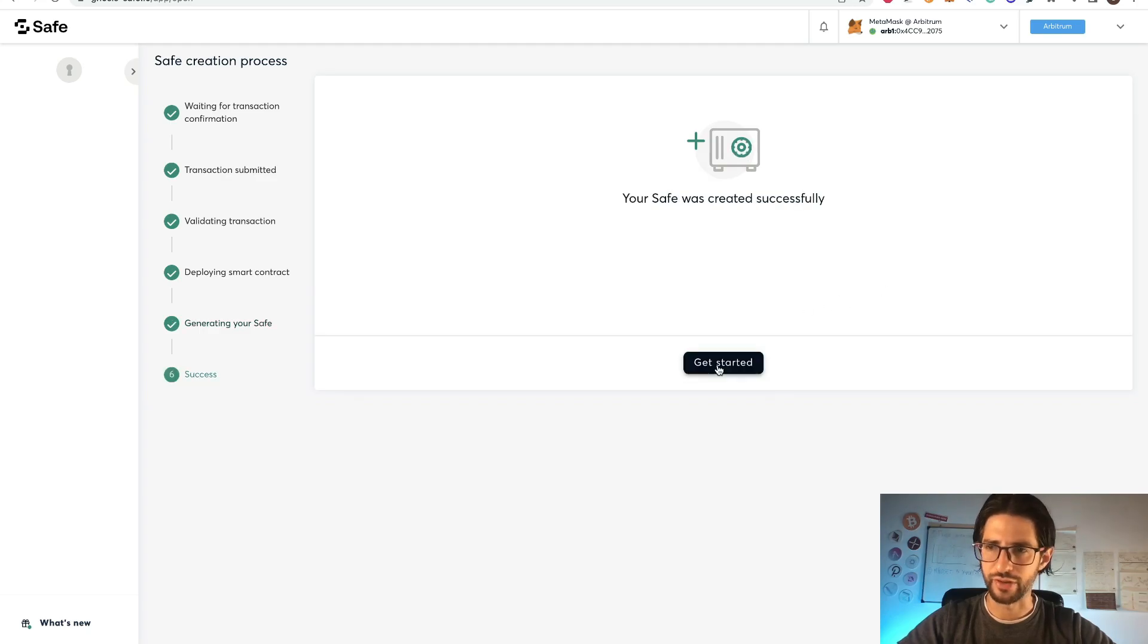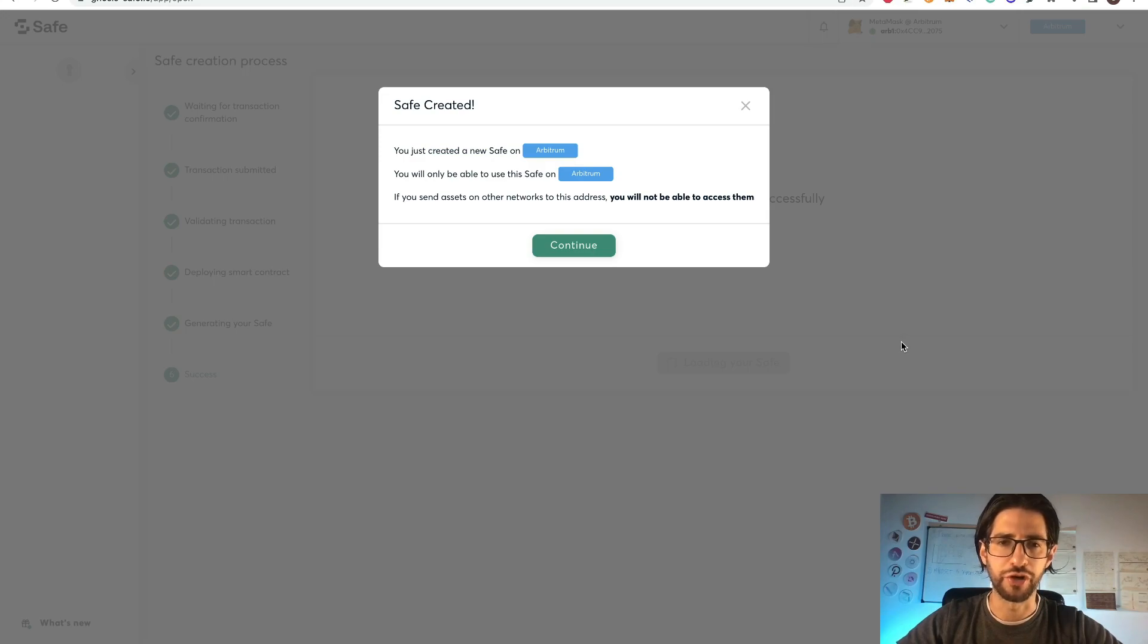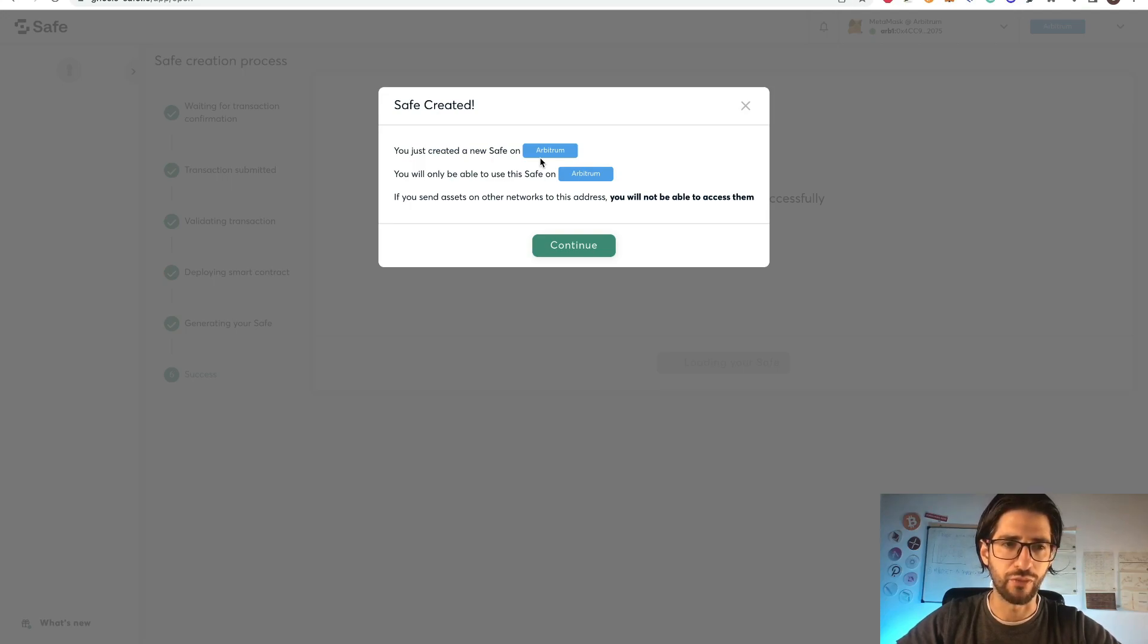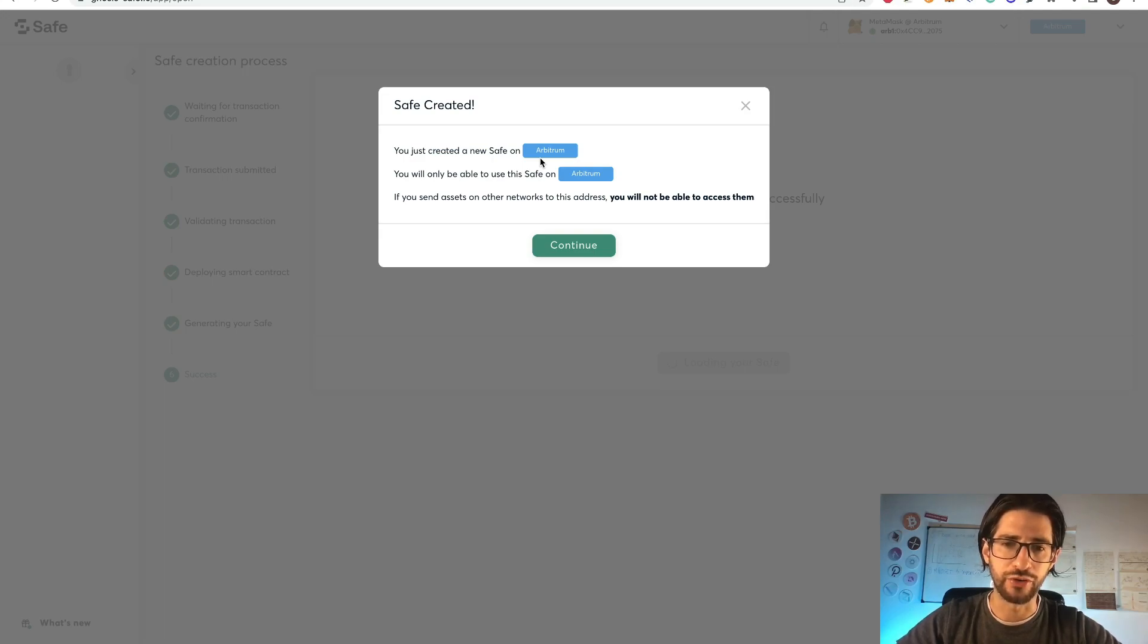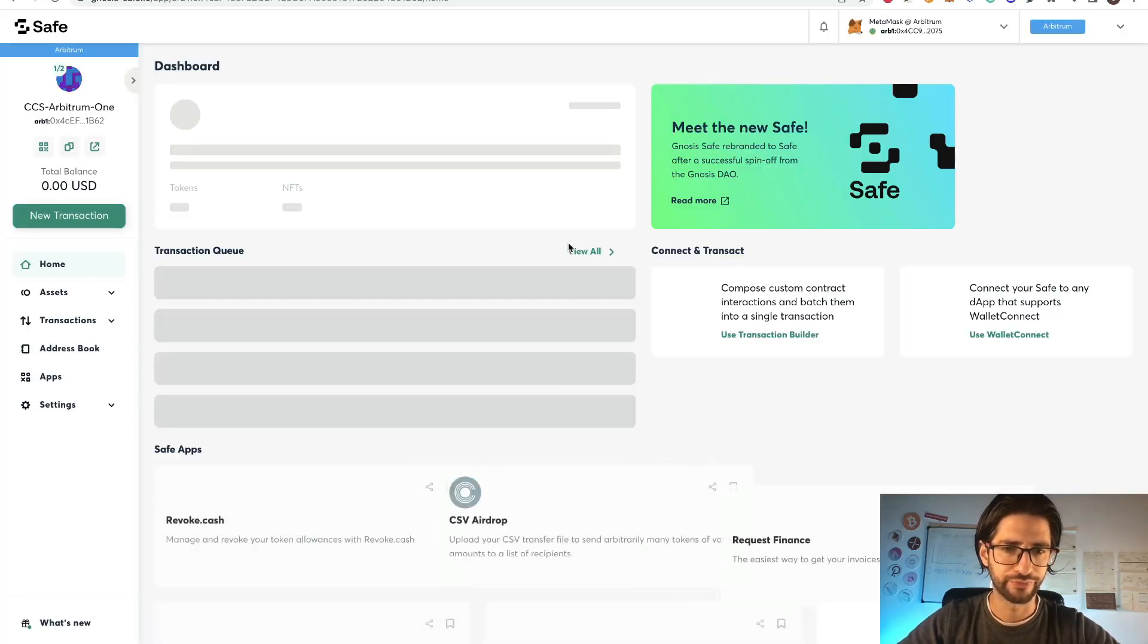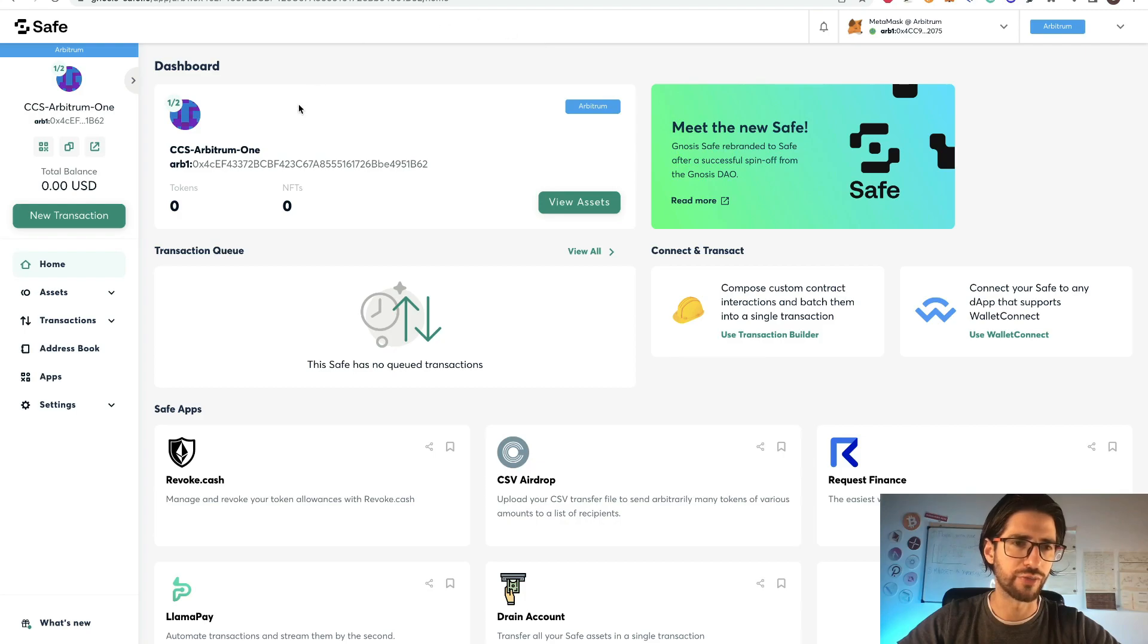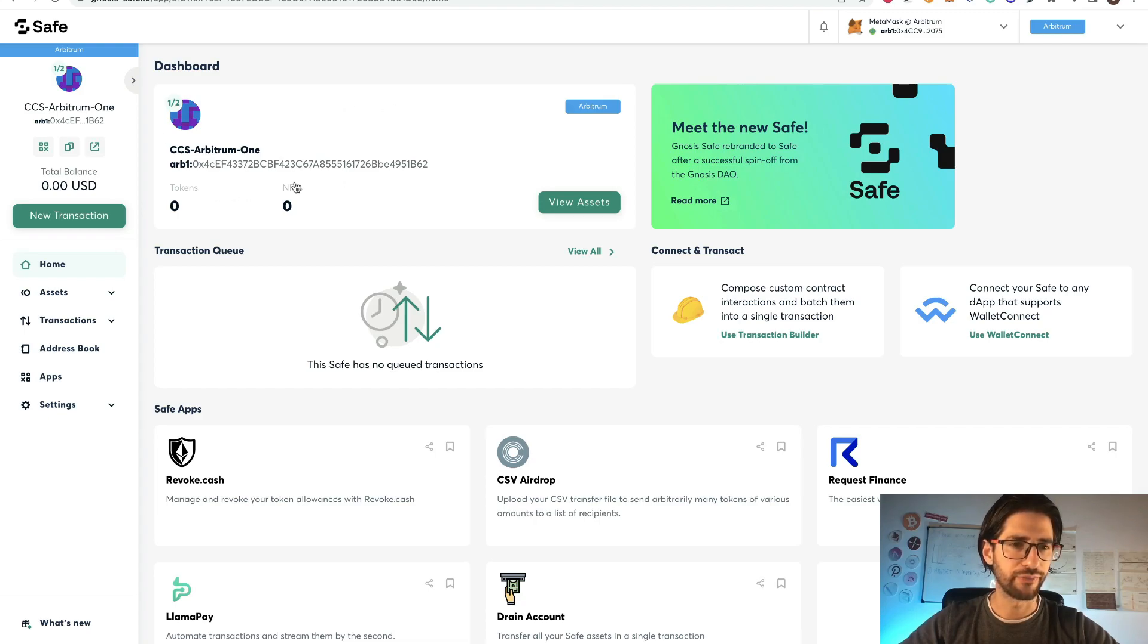Click on get started. And remember that this thing that we created is only in Arbitrum. Your MetaMask, it will work normally, but the safe works only in Arbitrum. So only you can send crypto using Arbitrum. If not, you're going to lose your funds. Click on continue. And here you have your dashboard in your safe now.